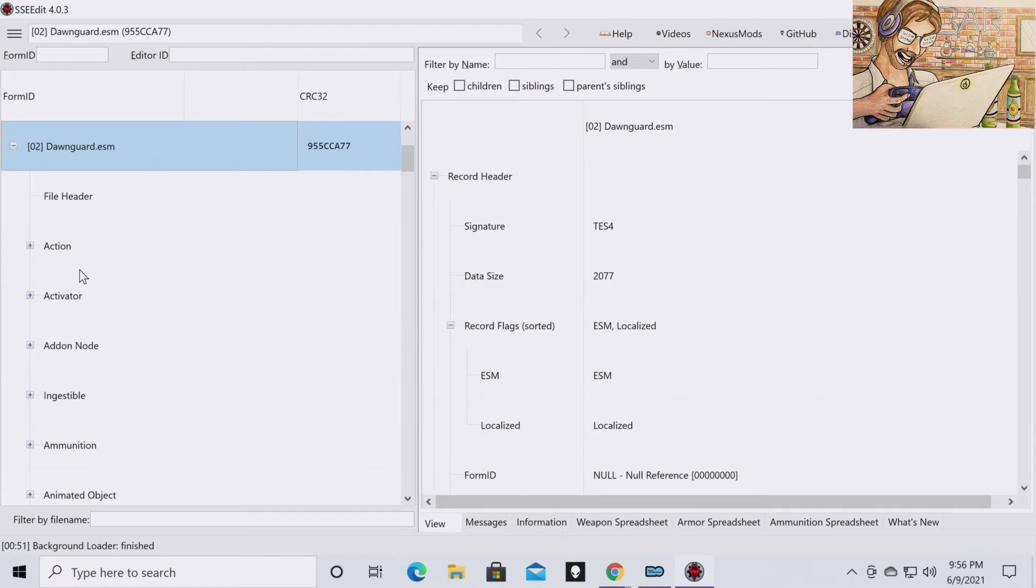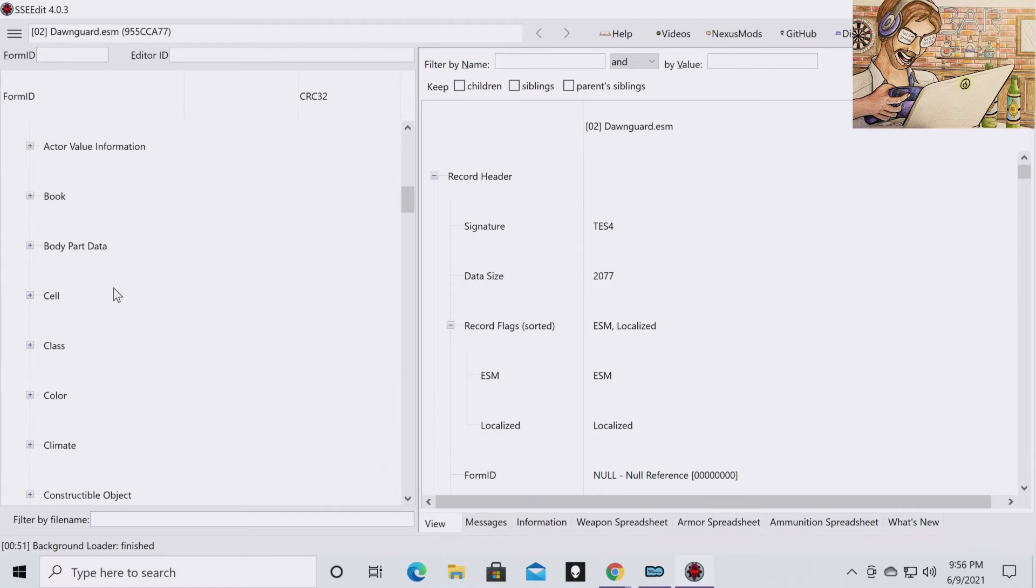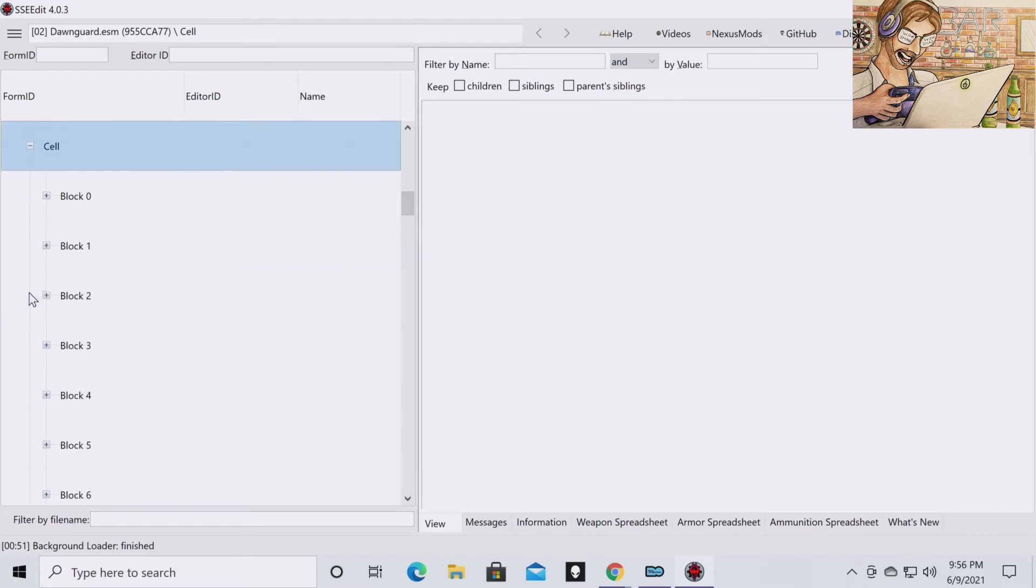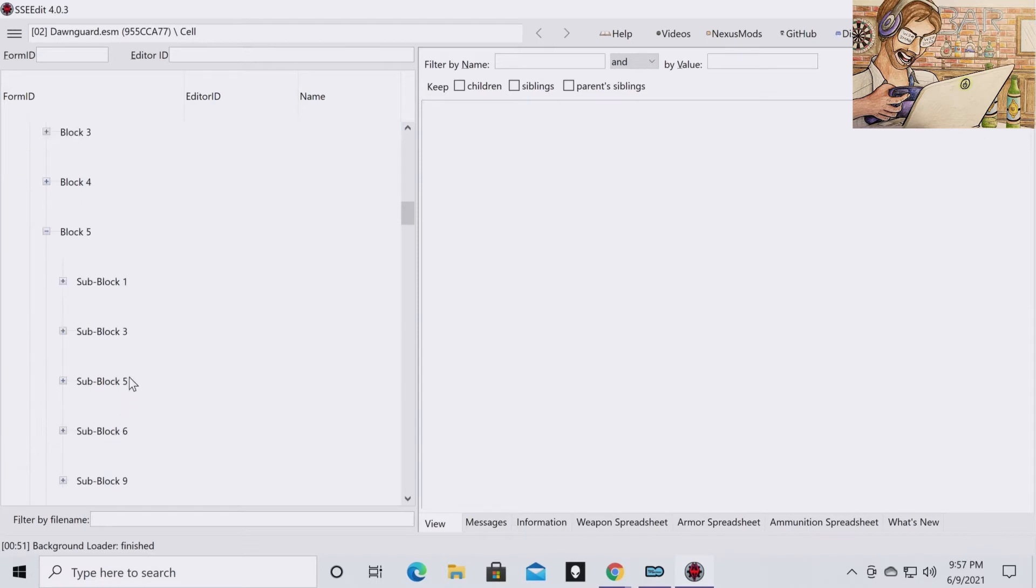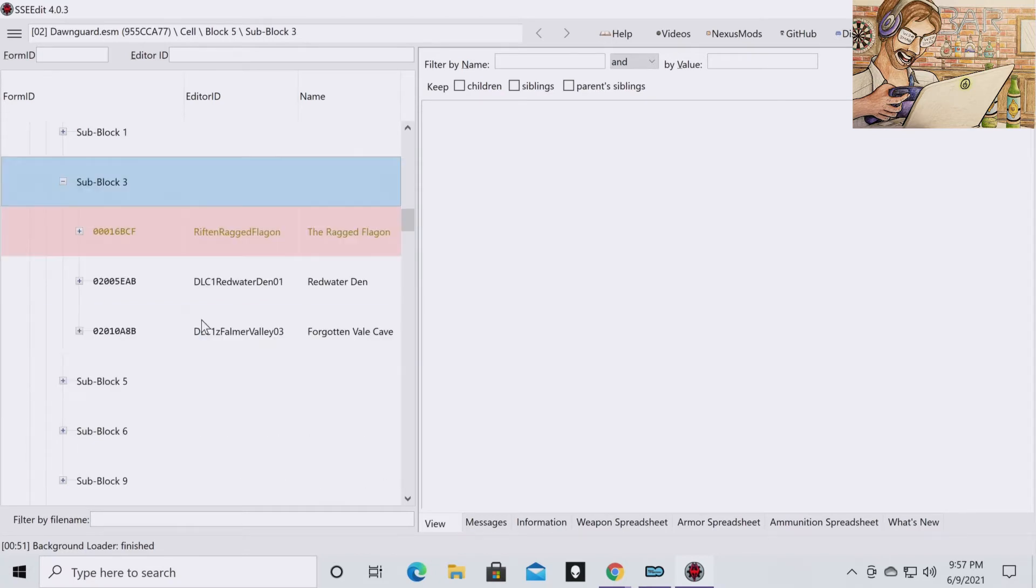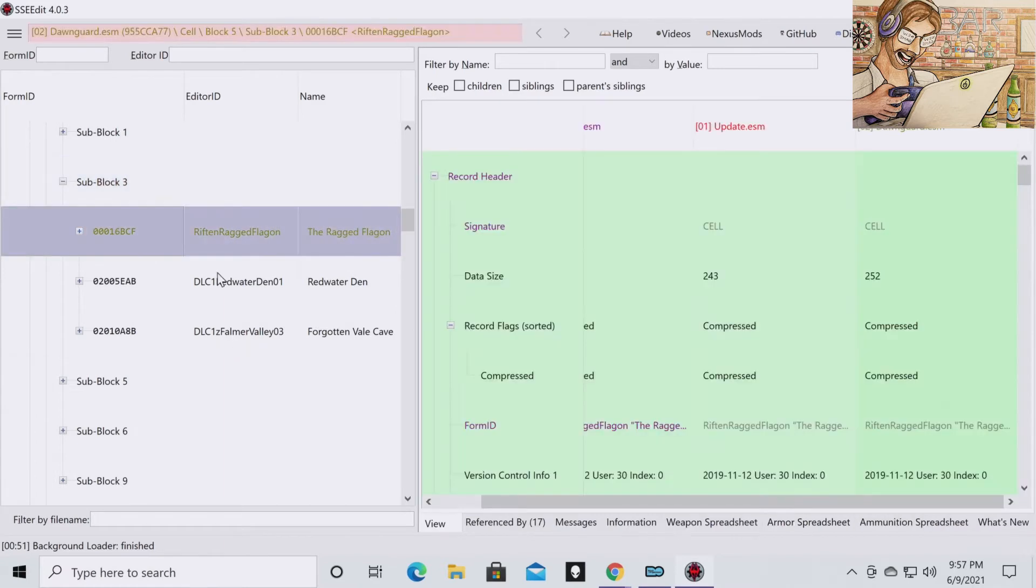And then what you're going to want to do is navigate to Cell, drop that down. You're going to want to go to Block 5, drop that down. You're going to want to go to Sub Block 3, drop that down.